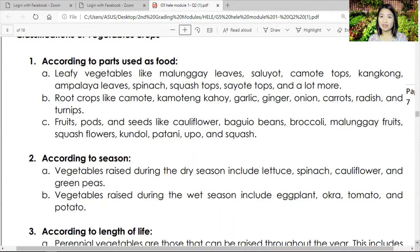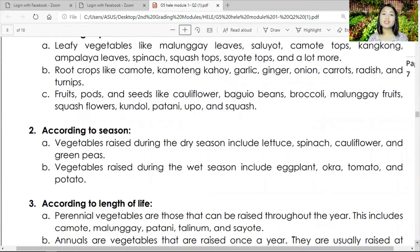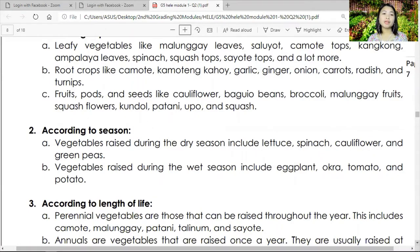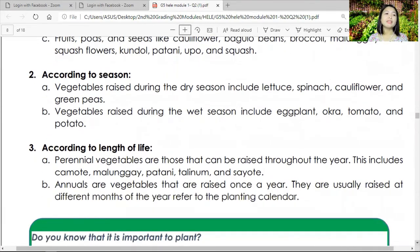Next, classification according to season. Vegetables raised during the dry season include lettuce, spinach, cauliflower, and green peas. Vegetables raised during the wet season include eggplant, okra, tomato, and potato.